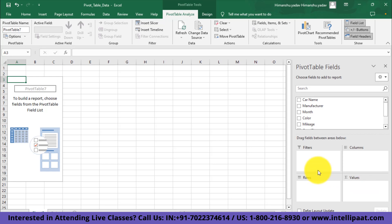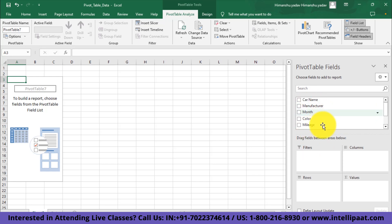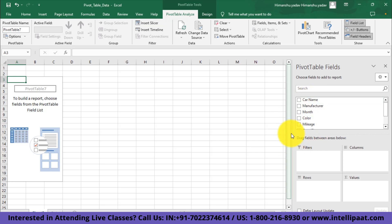Here we have different options such as filters, columns, rows, and values. Filters are there if you want to filter your data using the fields that are available. We also have columns, rows, and values. We can use the fields given at the top as rows, columns, or values. Now instead of talking about using these fields, let me show you how to use them real quick.